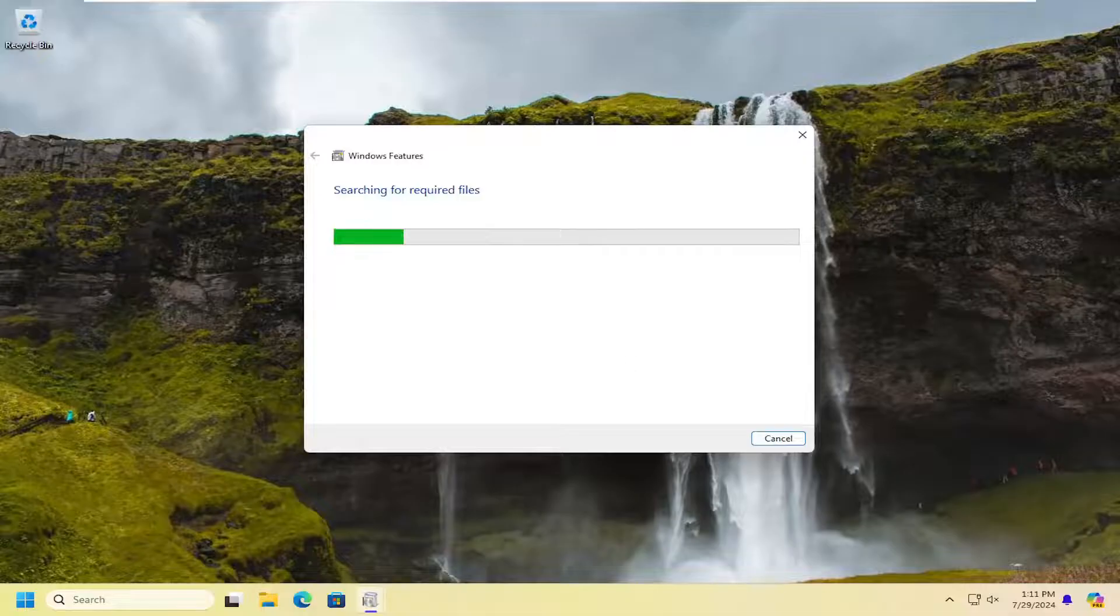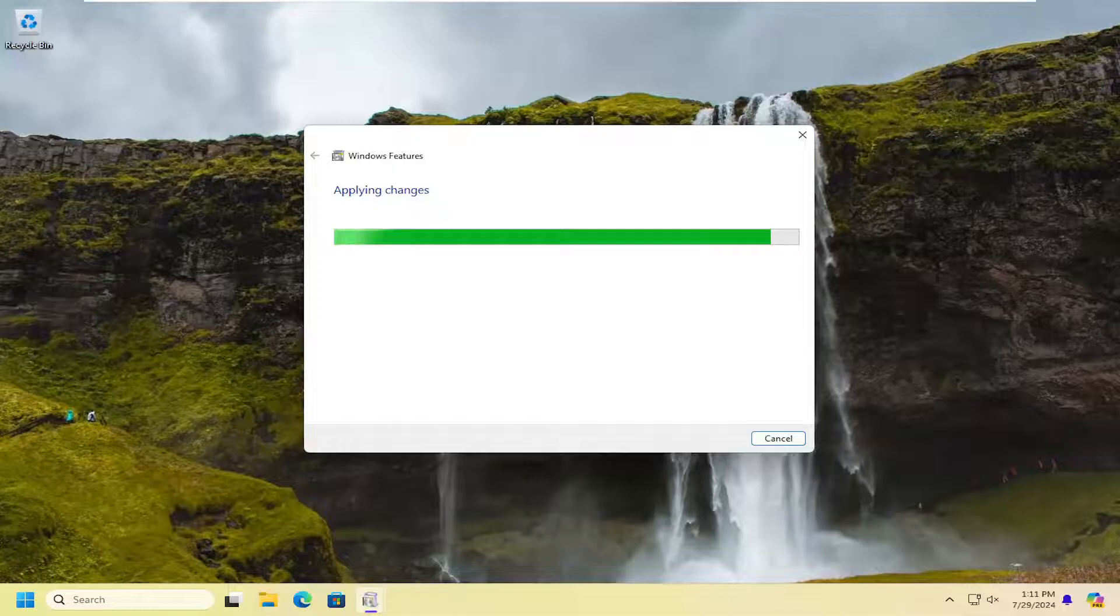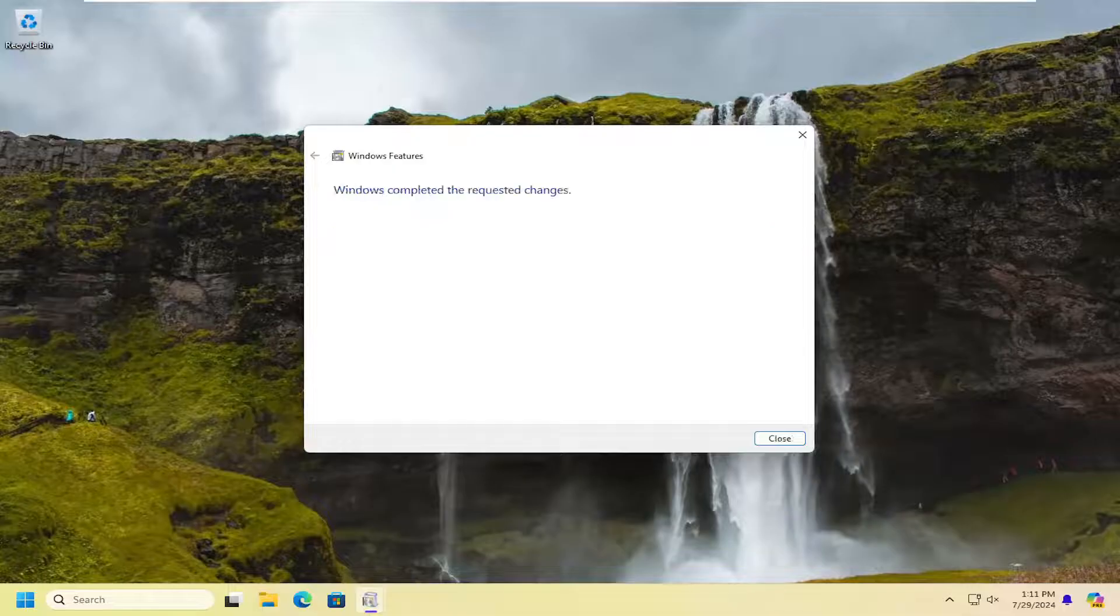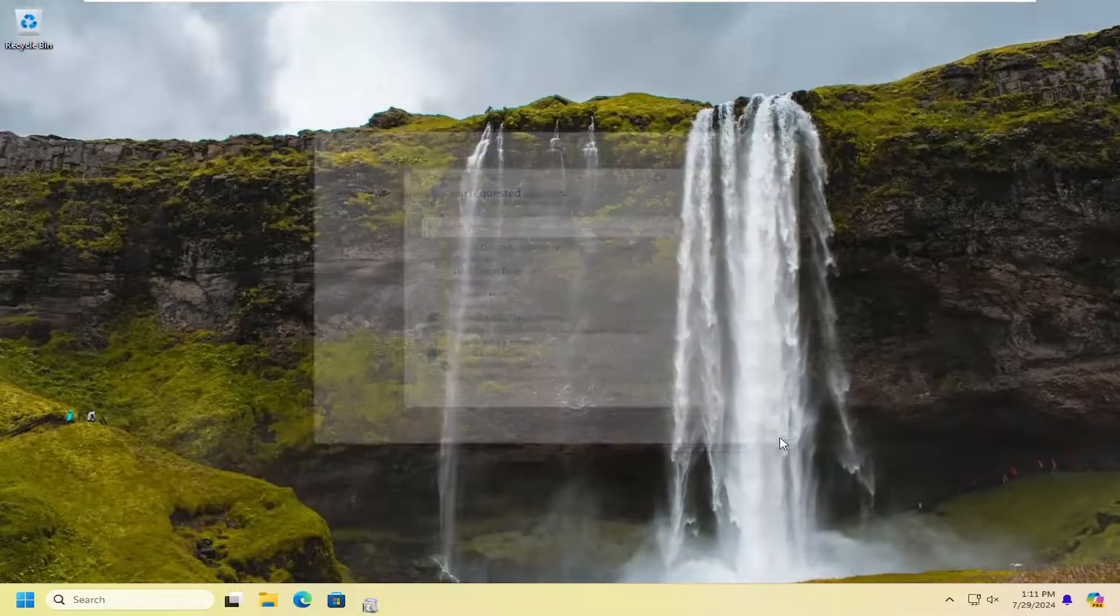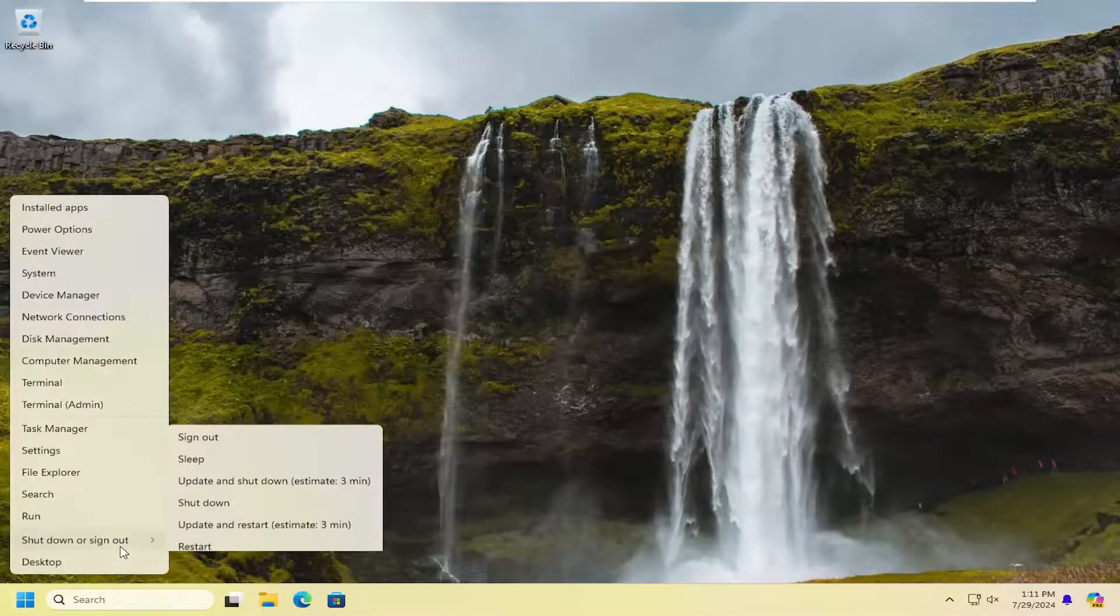Give that a moment. And then once that's done, again, close out of here and then restart your computer one more time.